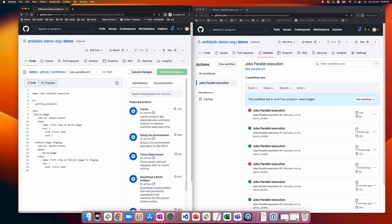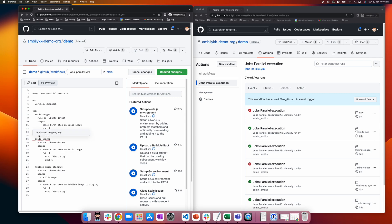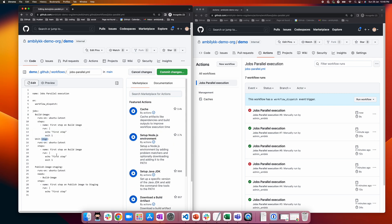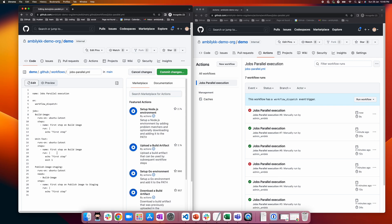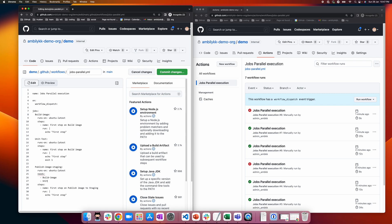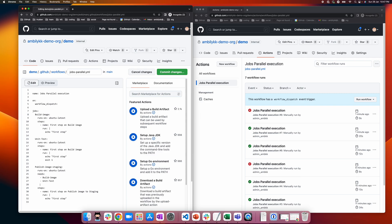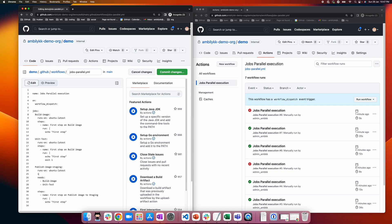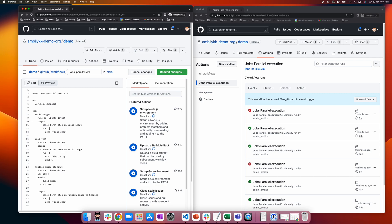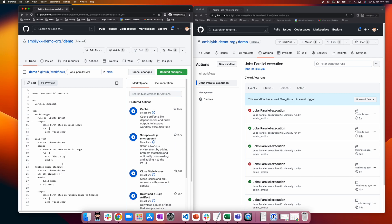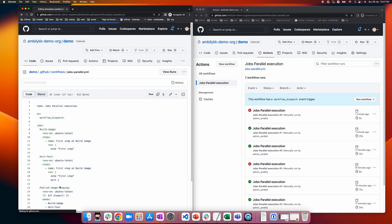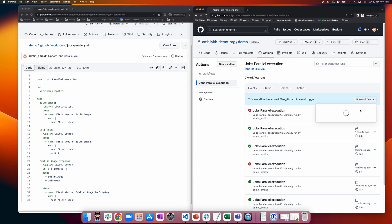Sometimes you have multiple jobs, and even if one fails, you may still need to execute the dependent job. So I'm introducing one more job called 'unit test', and forcefully failing it too. I need 'publish image' to execute regardless — I'm keeping both 'build image' and 'unit test' as dependencies. To run the dependent job even on failure, you can specify 'if: always()', meaning irrespective of success or failure, execute the 'publish image staging' job.